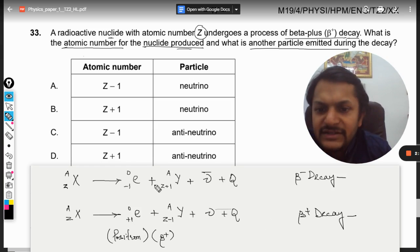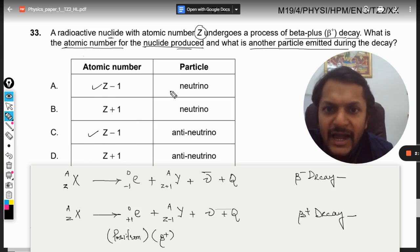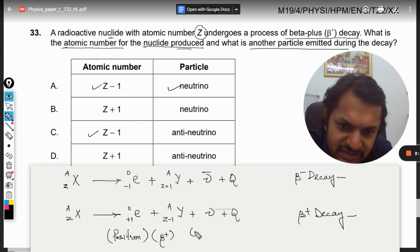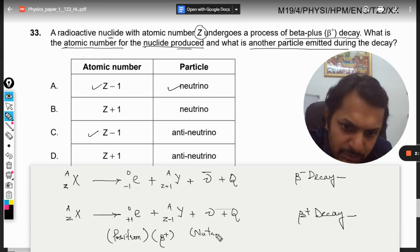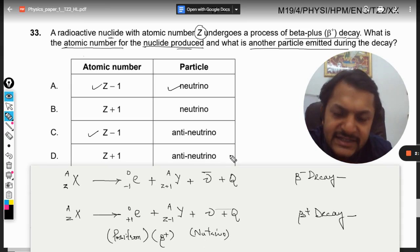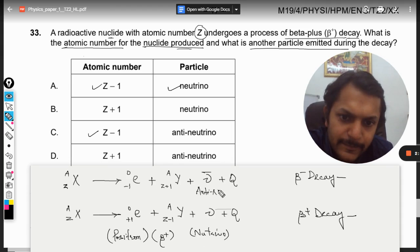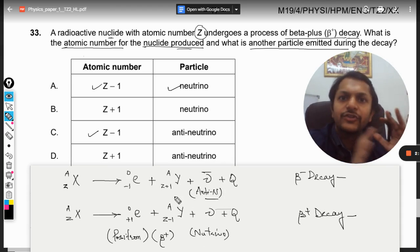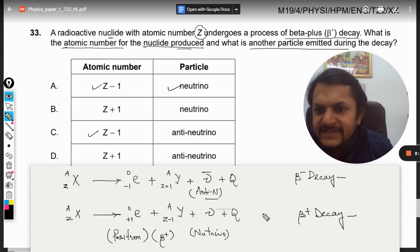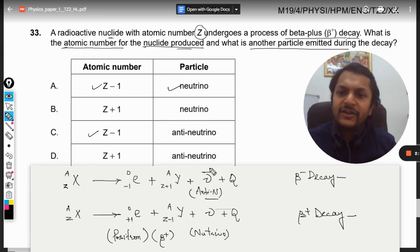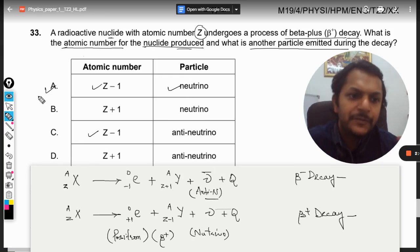In beta plus decay, the atomic number is reduced and a neutrino is produced — not an anti-neutrino, but a neutrino. So these are the two reactions, and the answer to our question is option A.